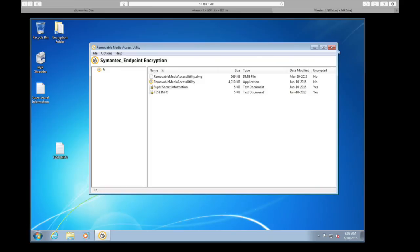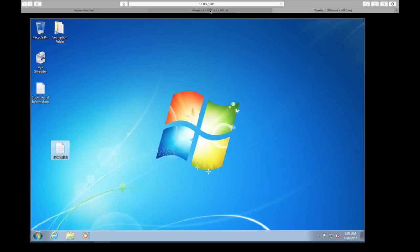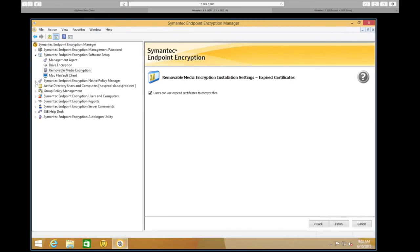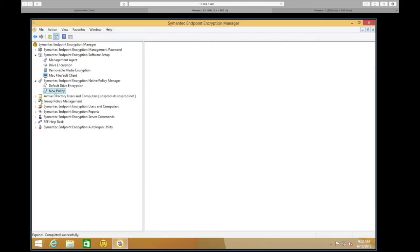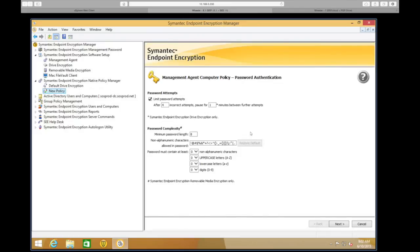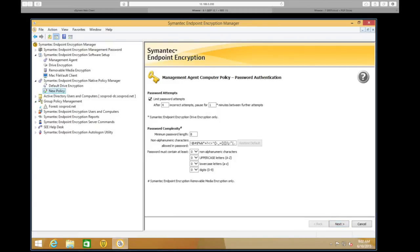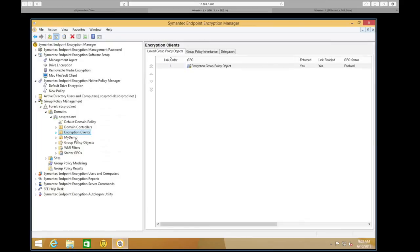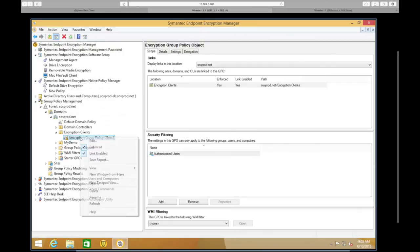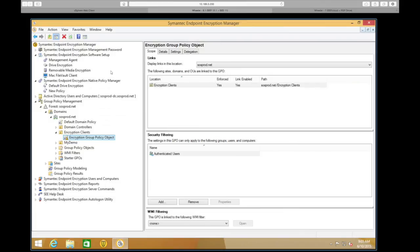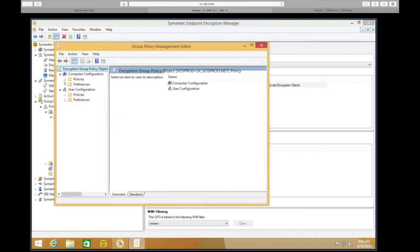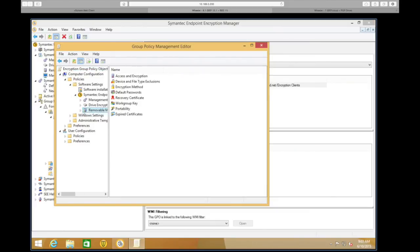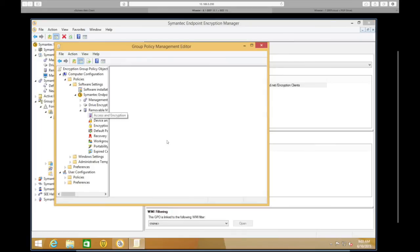That's the end user experience and the overview of the media encryption itself. Let's go back to the management console. If we need to change settings, depending on how we're managing it, we can modify the native policy manager — the removable media portion would be contained there. If we're doing group policy management, we simply go to the particular group we want to modify the policy for — here I've got my Encryption Client group — and modify that particular GPO. All of those settings we just went through can be modified and changed post-install.